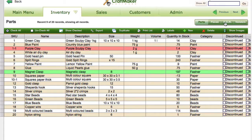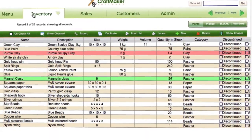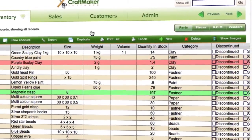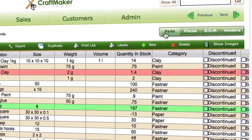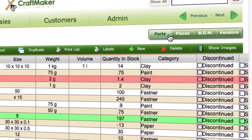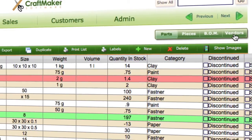We have sub-areas inside. Once we've gone into inventory — the same as on the main menu screen — we've got our sub-navigation underneath. So we've got parts, pieces, bills and materials, and vendors.